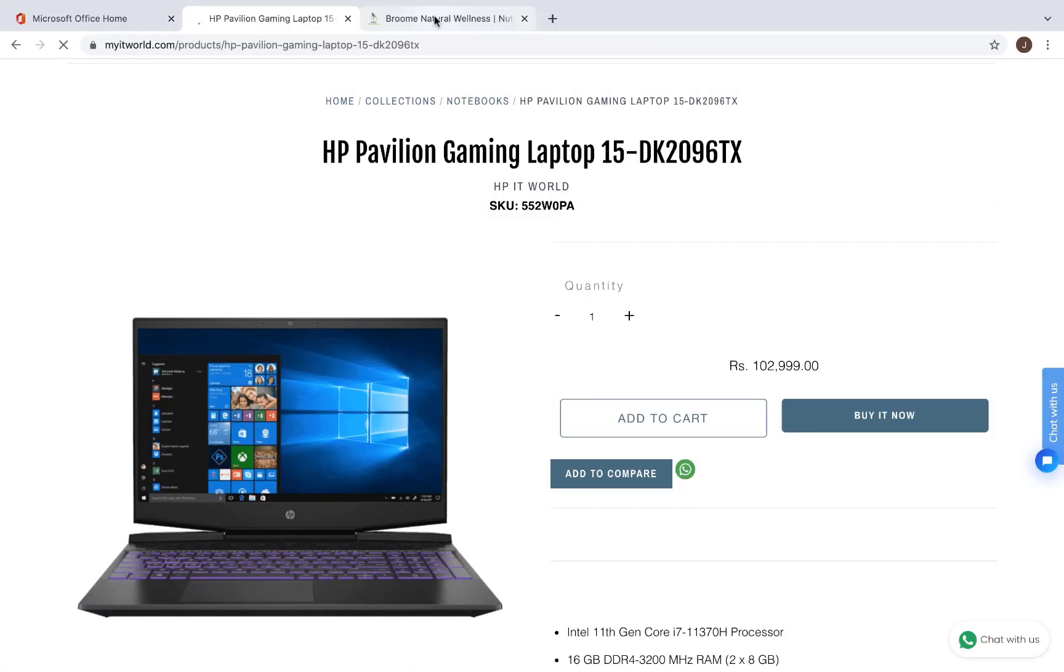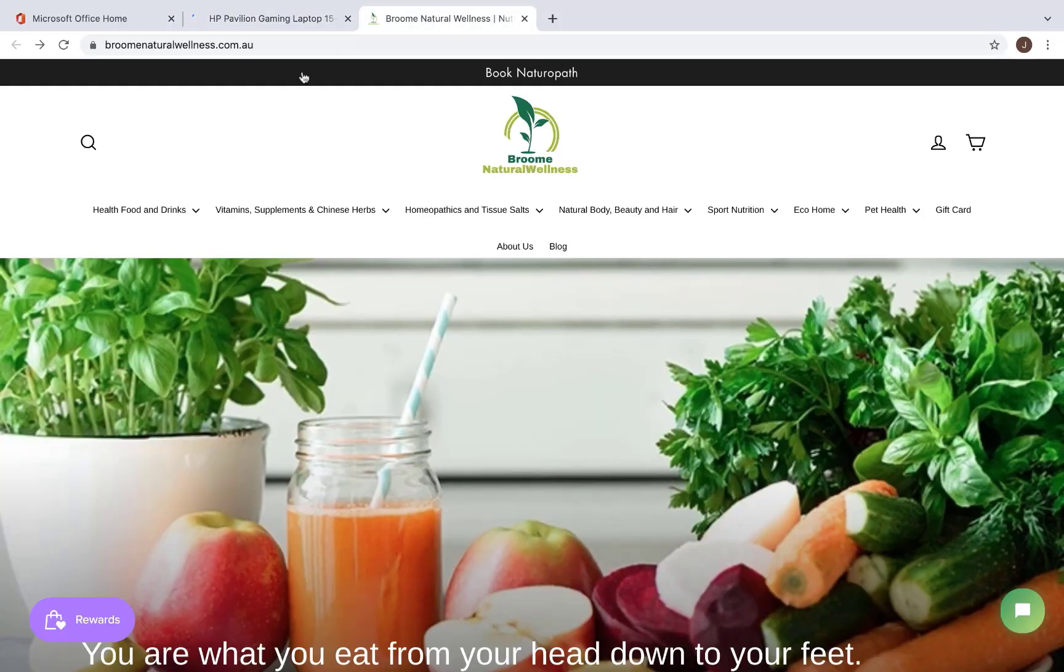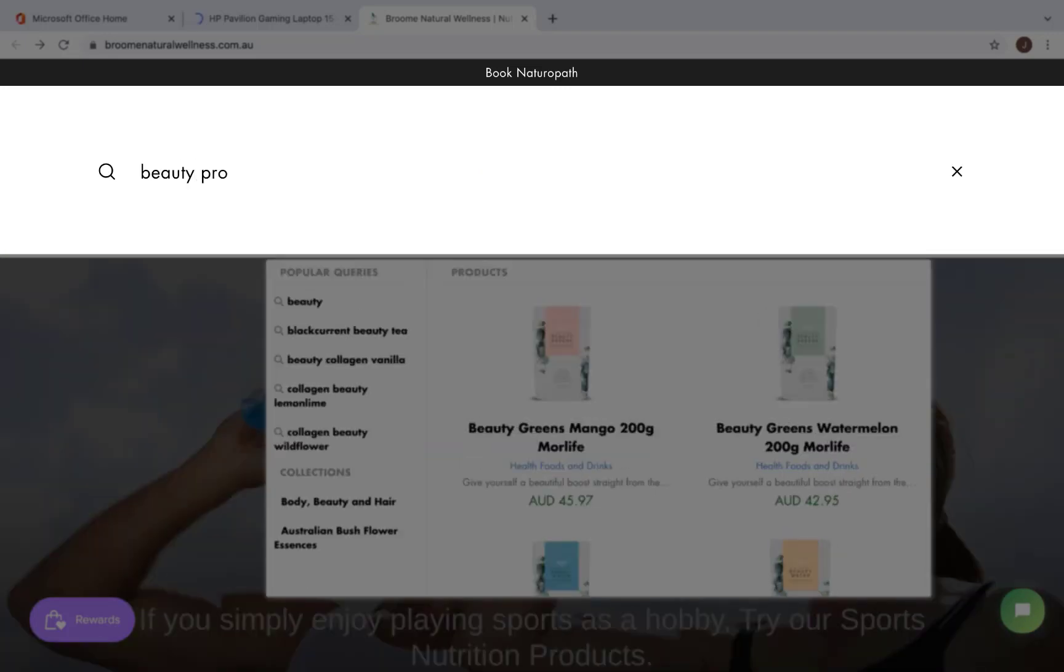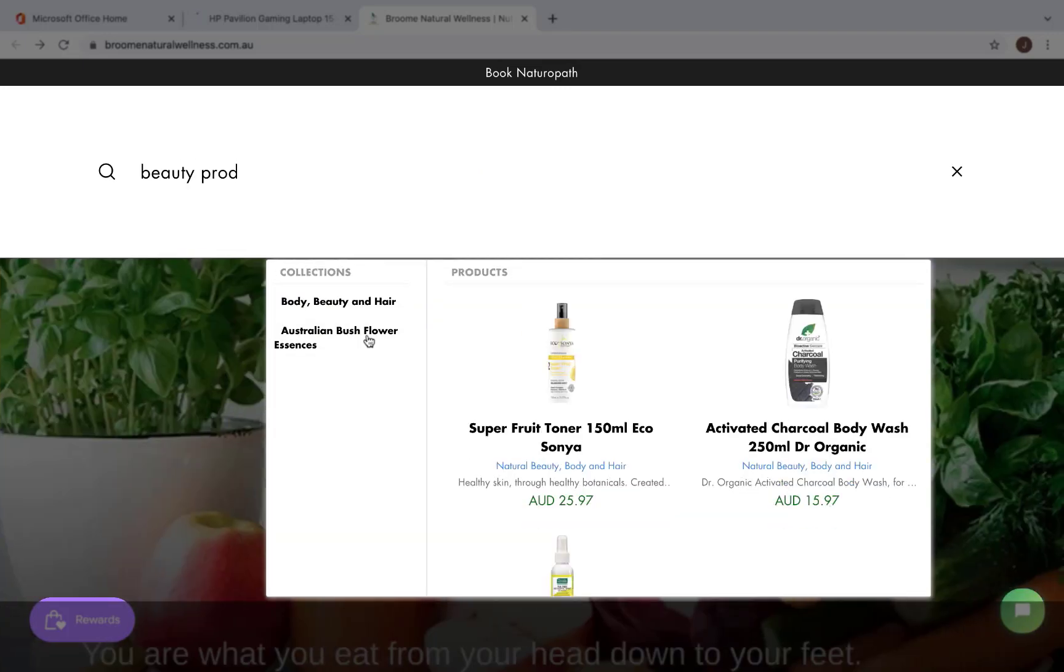Let's see these features in action on another website. The suggested collections appear as soon as the query is entered.